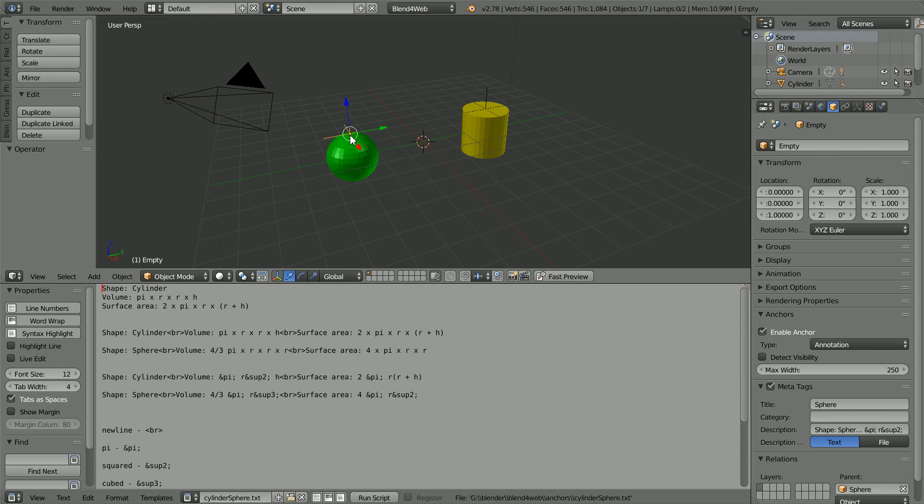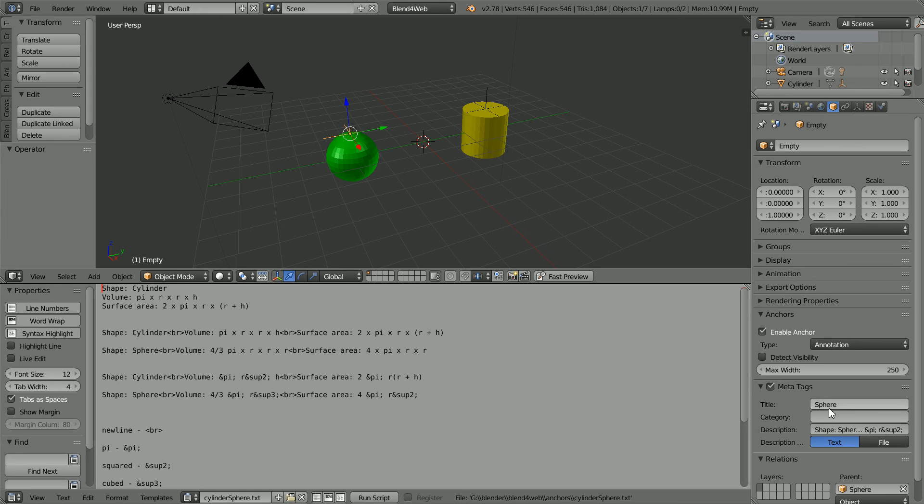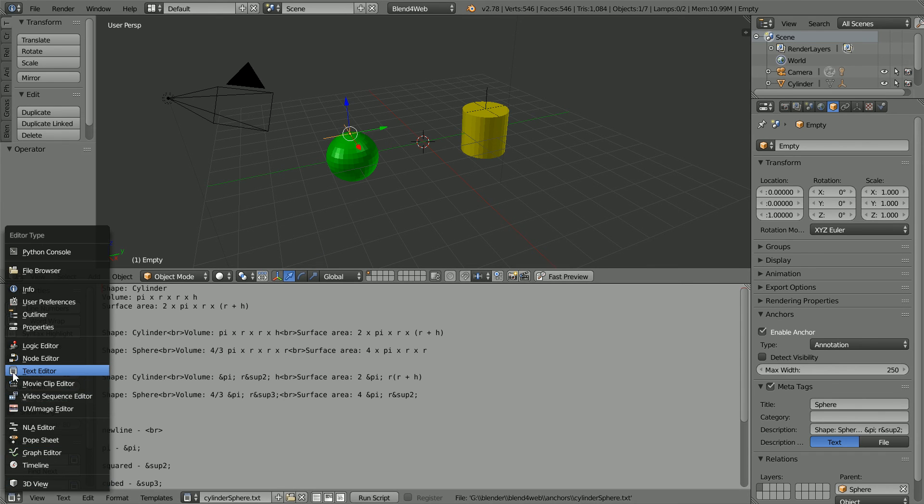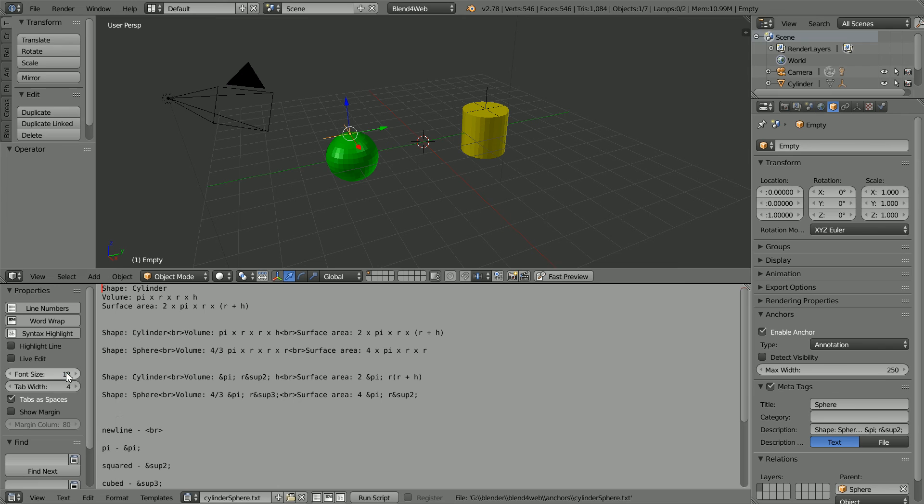I've made the original empty the child of the sphere. And I've changed the title and description meta tags so that they match the sphere. I've also changed the bottom window to a text editor window and loaded the text file into it so that if you want to download the finished file, you'll get the example text with it.